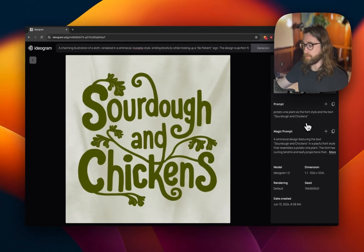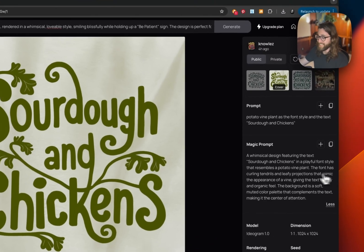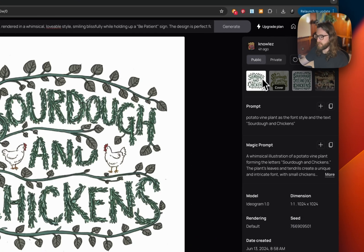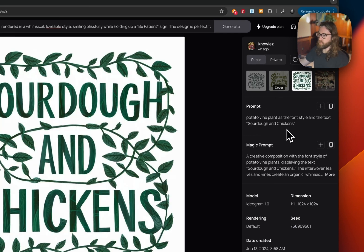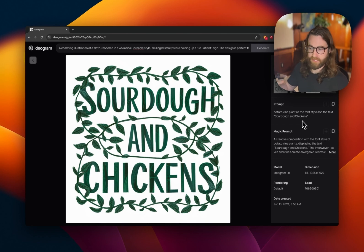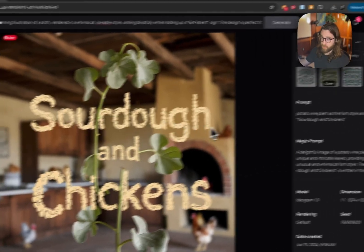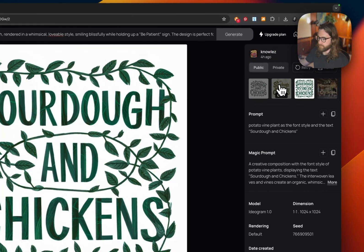Prompt two: potato vine plant as the font style and text 'sourdough and chickens' in quotation marks. My prompts are very basic but I have magic prompt on, which expands on them. This is another typography-based design using elements that tie into the theme as the font style. Sometimes you get some weird outputs you can't really use, but three out of four ended up looking really good.